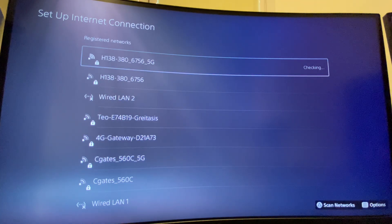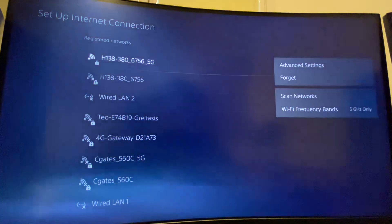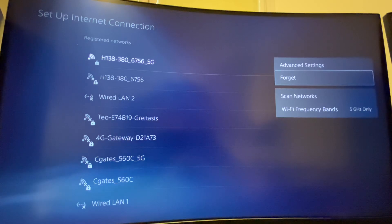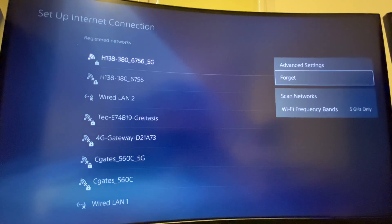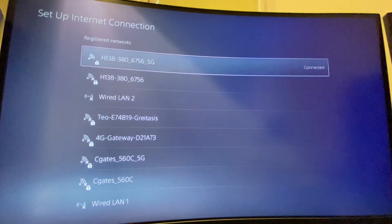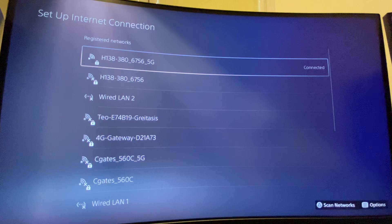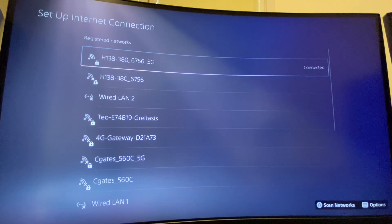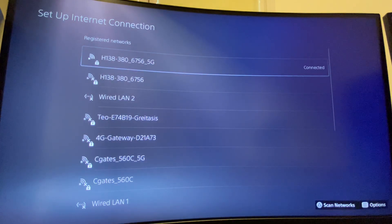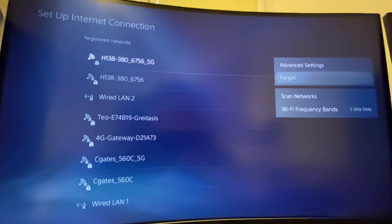And then what you need to do here is press on it and just disable it - just press Forget and then re-login again and see if the problem persists. If the problem persists, then go to Wi-Fi frequency bands.